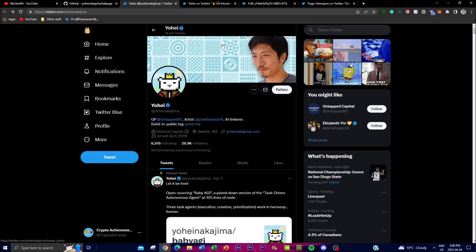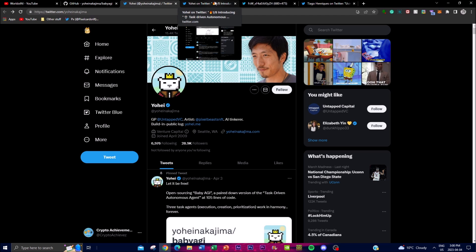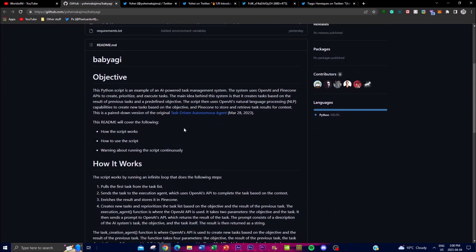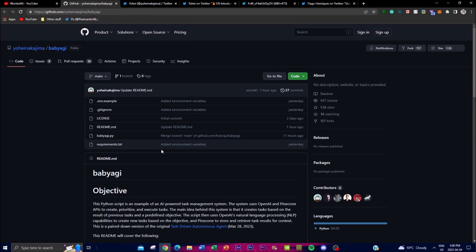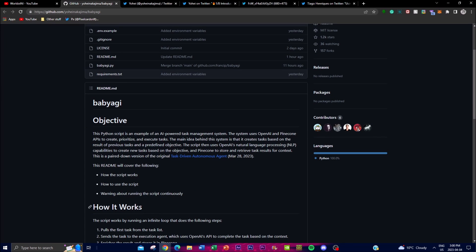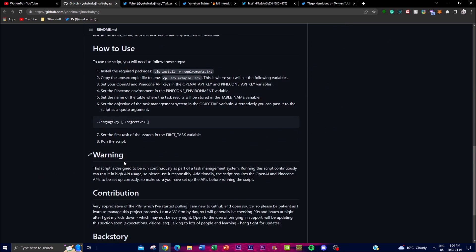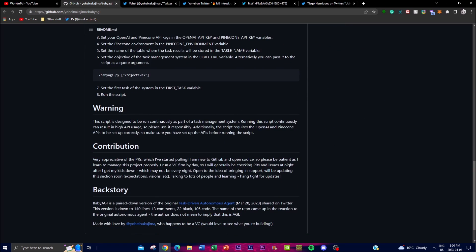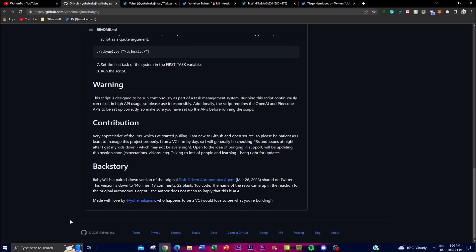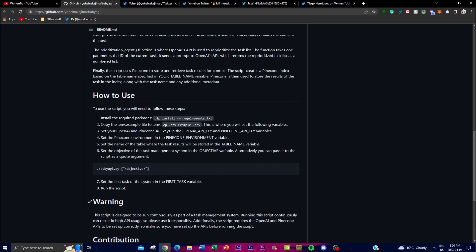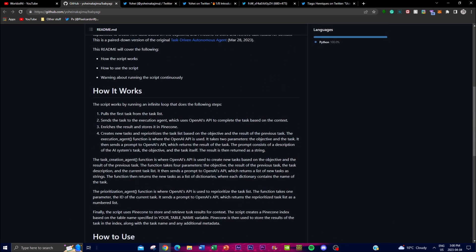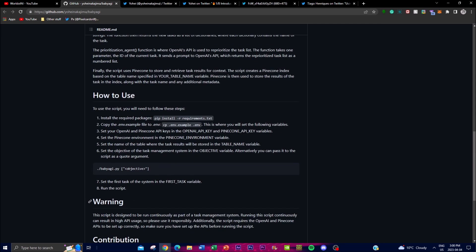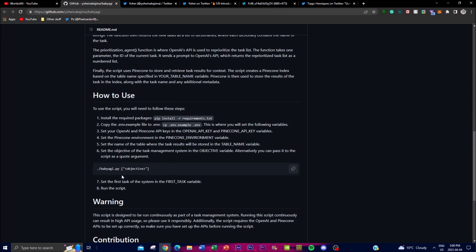There's also a lot of different things that you can research on by going on Yohei's Twitter account as well as going on the GitHub. There's also a lot of other people using the script of Baby AGI and they're trying to remodel it as well as using it to work in different ways. So definitely give it a shot guys, definitely look at how you can actually contribute as well as use it to utilize and to help you on your day-to-day business.